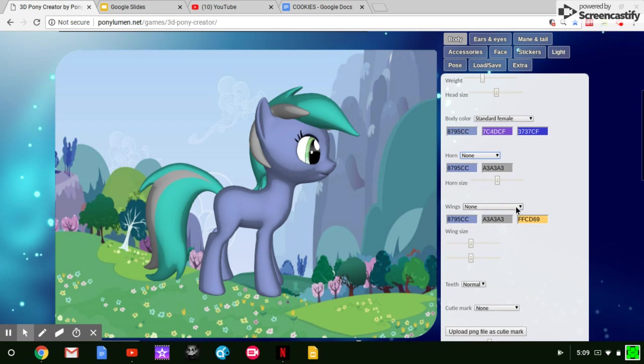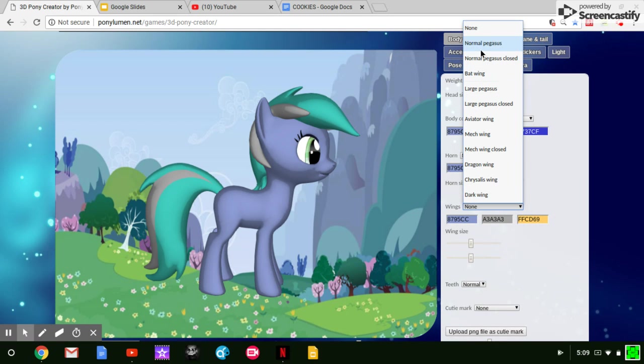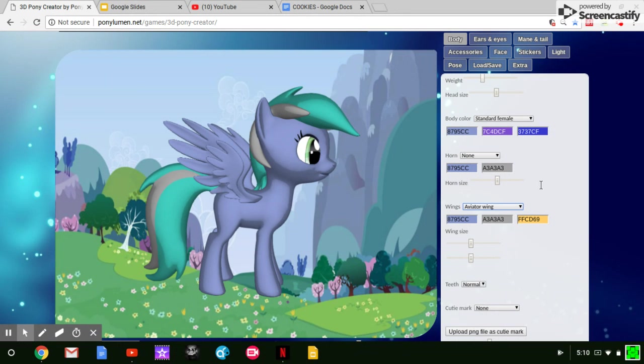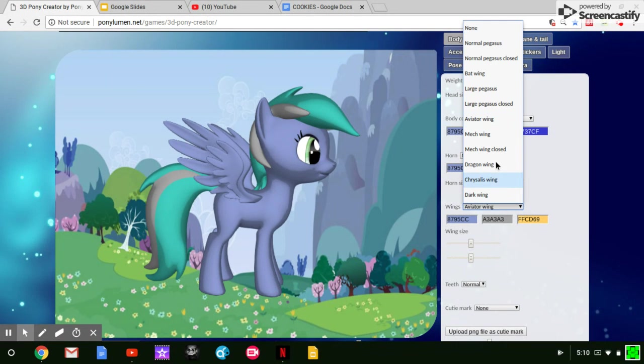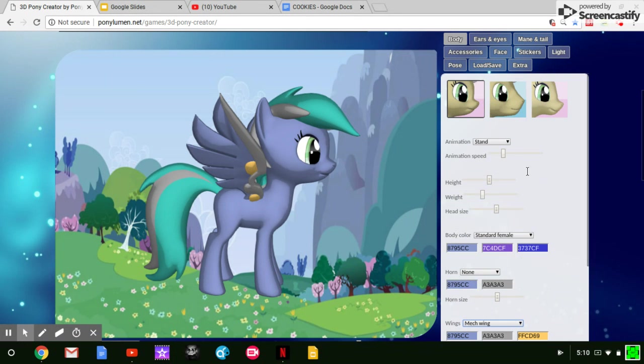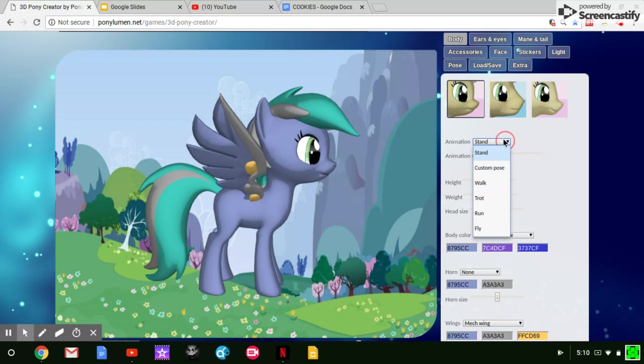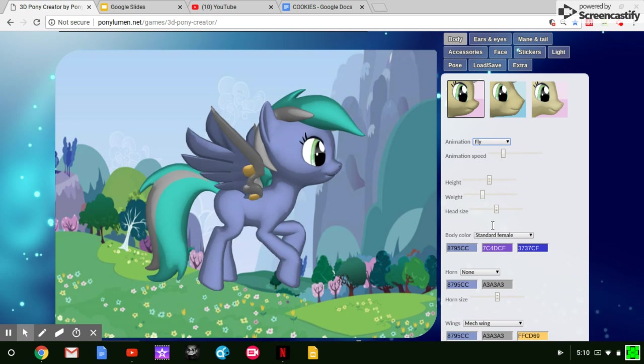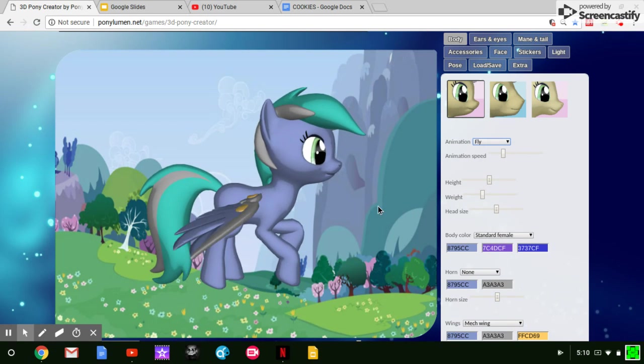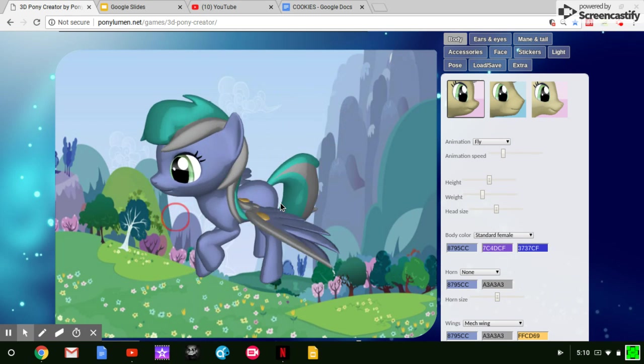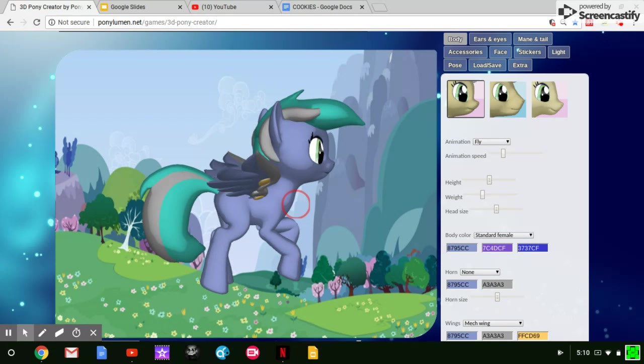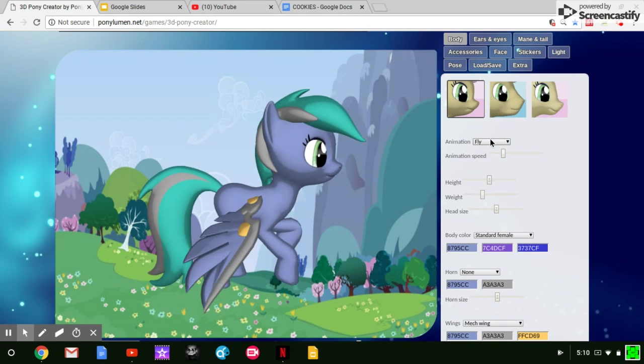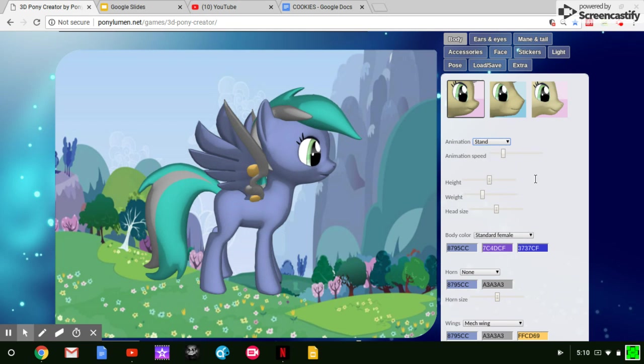You're gonna also add wings. You can go for a normal Pegasus, a Bat Pony, a Large Pegasus, or an Aviator Wing which looks a little something like that. Or you can go for mechanical. That looks like a Pegasus with prosthetic wings. Now I'm gonna show you what the fly animation looks like. As you can see. And we're done with that.